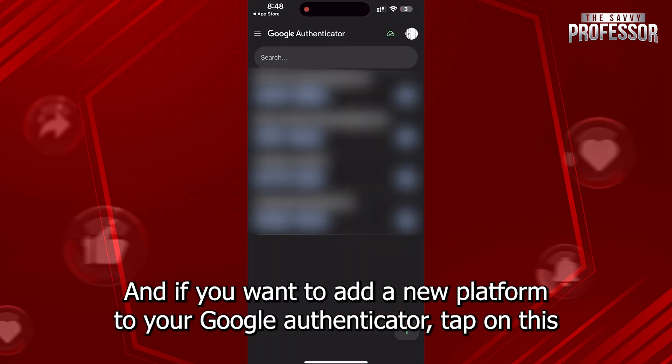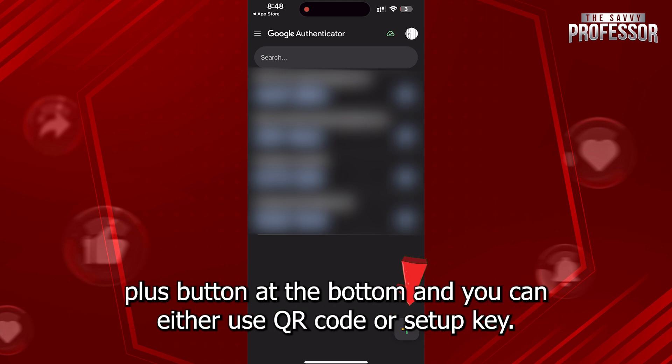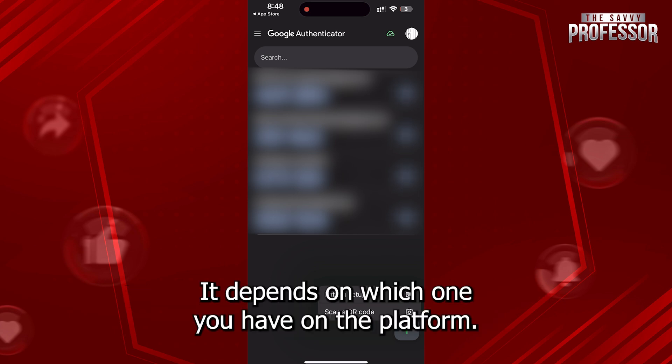and if you want to add a new platform to your Google Authenticator, tap on this plus button at the bottom, and you can either use QR code or setup key. It depends on which one you have on the platform.